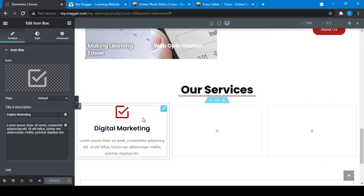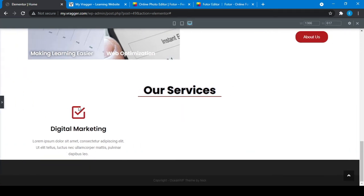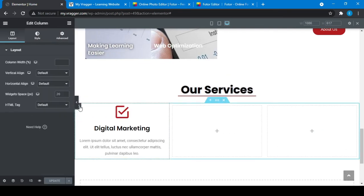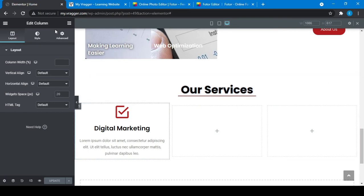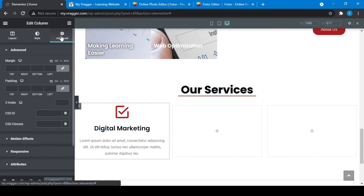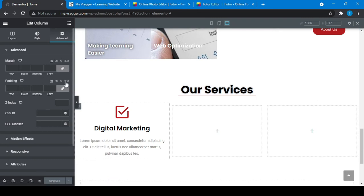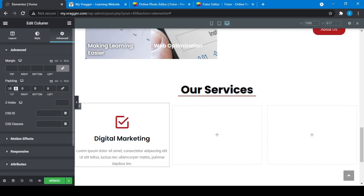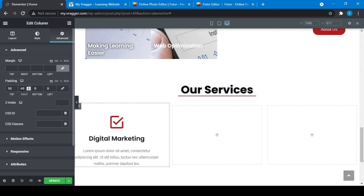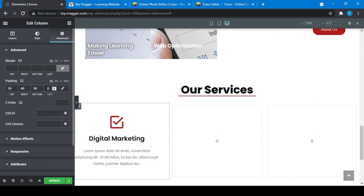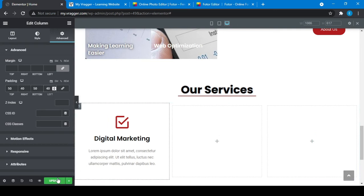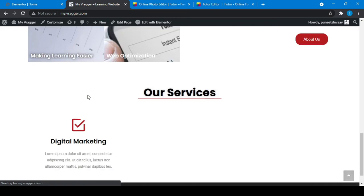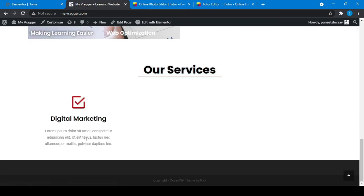Now what we can do is provide some padding. Just click on that, go to advanced section, and we can provide some padding. Let me think, padding like 50, 40, 50, and 40. Update it, refresh it here, and it looks something like this.